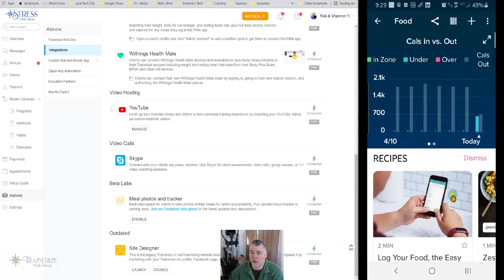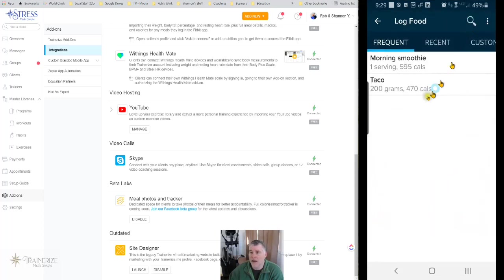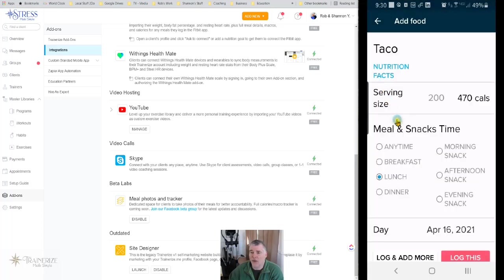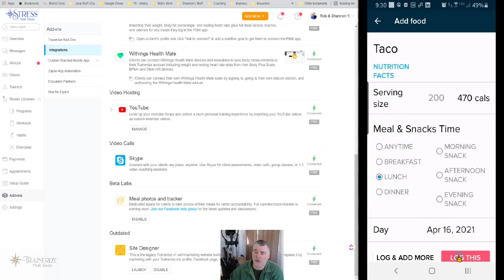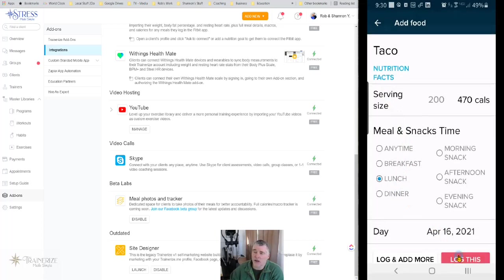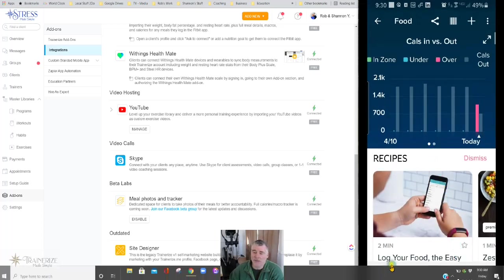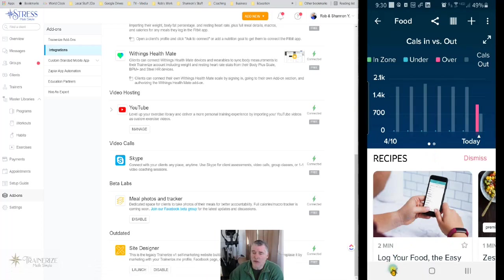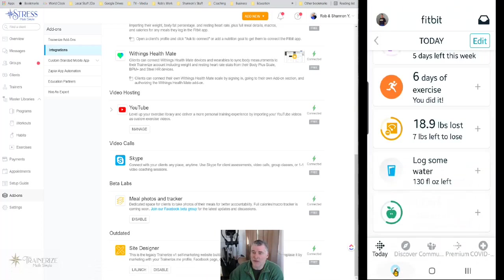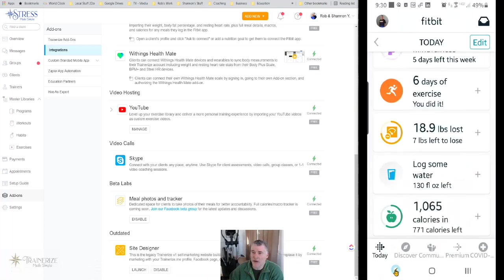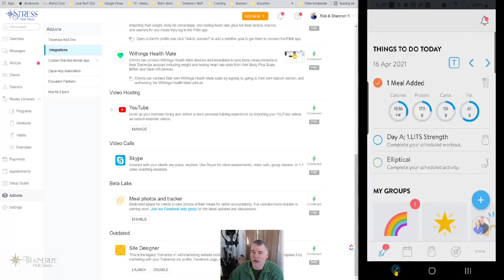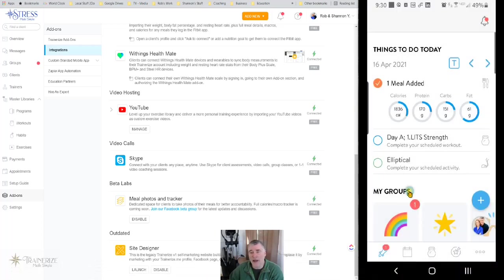I've already walked through this a little bit, but I'm going to click here and I've just got a couple of things. I'm going to do a taco as my lunch. I'll have to delete this later because I'm actually not having tacos for lunch. Log this. So that's logged. So now I'm going to back out and back out again. Now I'm back into my train rise app.